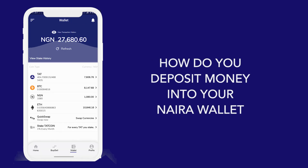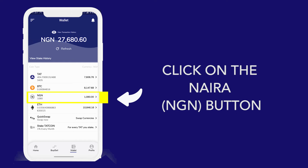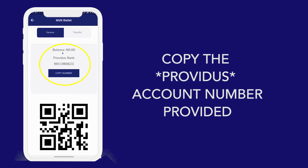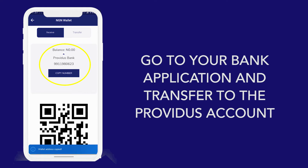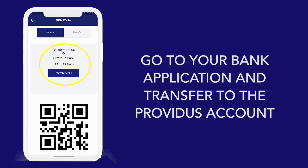What about Naira? The same thing, but with a slight difference. I will click on Naira and copy the account number. Once I copy the account number, go to my bank application, select Providence Account, paste the account number and transfer the money. That's all.